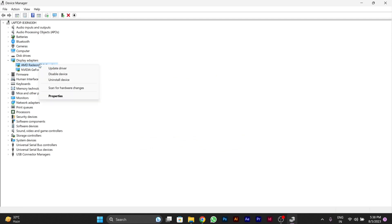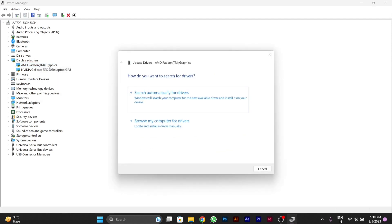Like this you can also go to update driver and update it manually. For this you have to go to browse my computer for drivers.